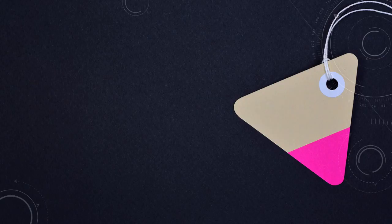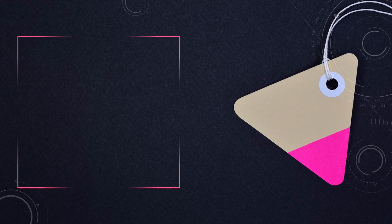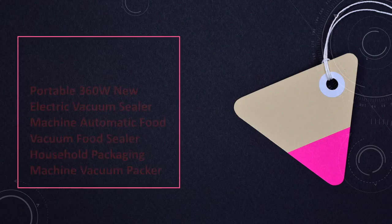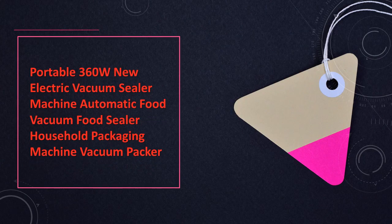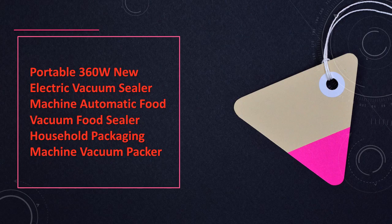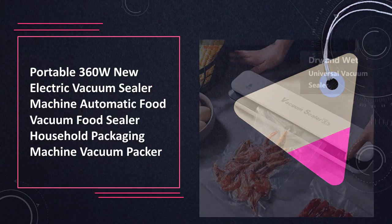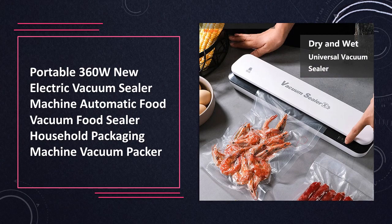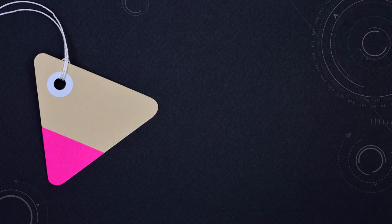At number 6. Portable electric vacuum sealer make food preservation a breeze with this compact and powerful vacuum sealer. Perfect for household use, it ensures your food stays fresh for longer periods.